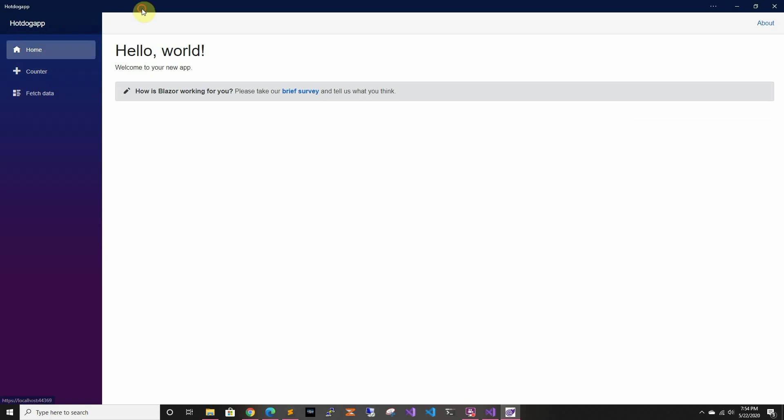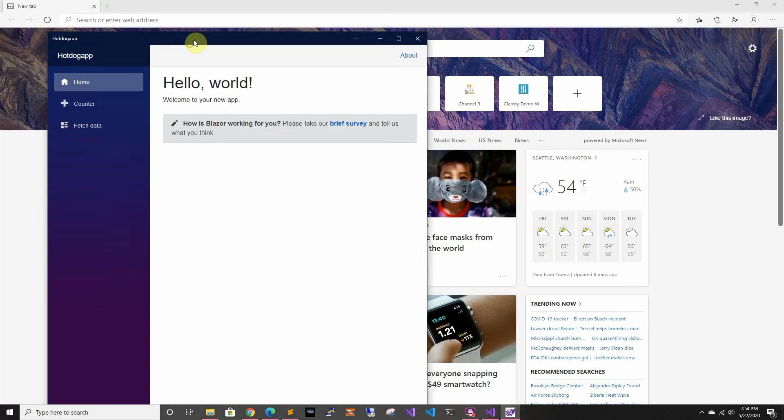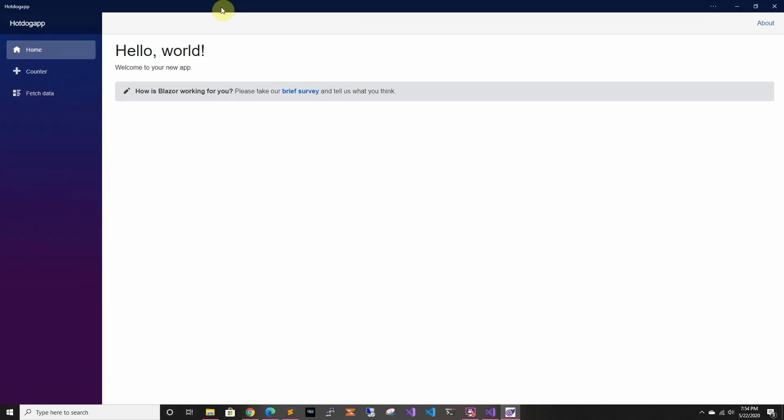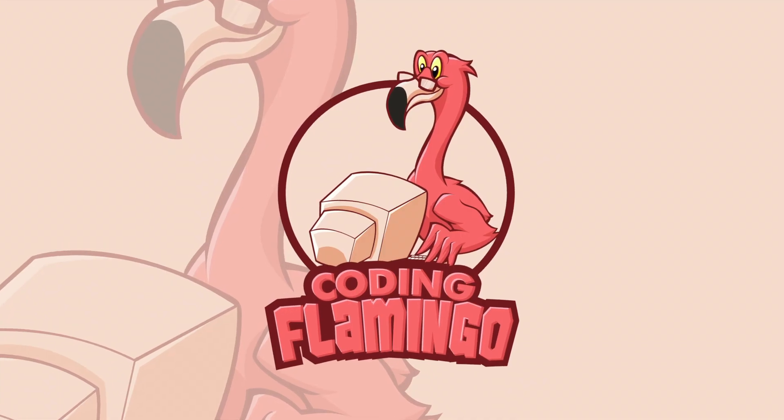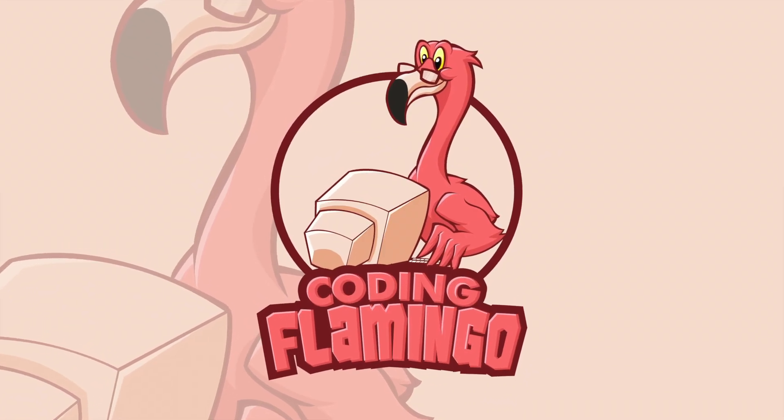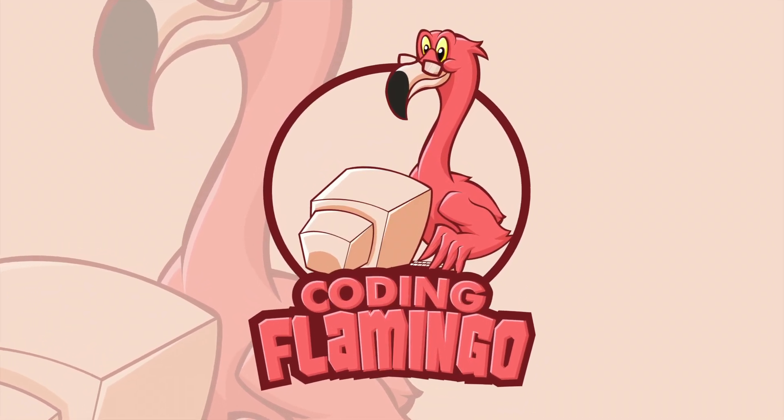So that's basically it. This is the first look at Blazor web apps. In the next videos, we're actually going to look at ML.NET and we're going to keep building this up. So thank you for watching and I'll see you in the next one.